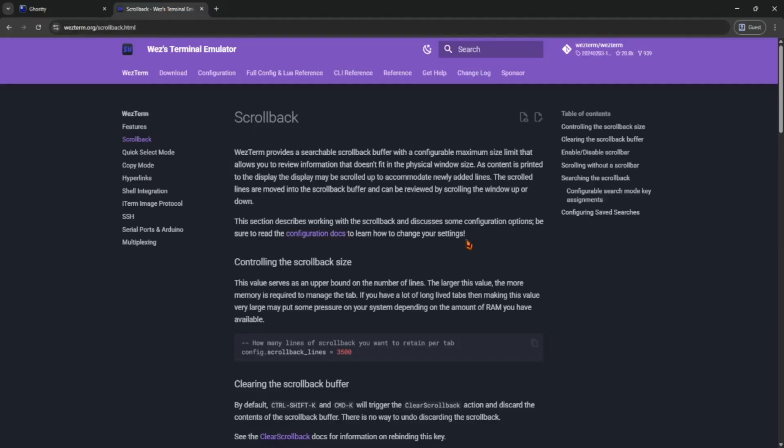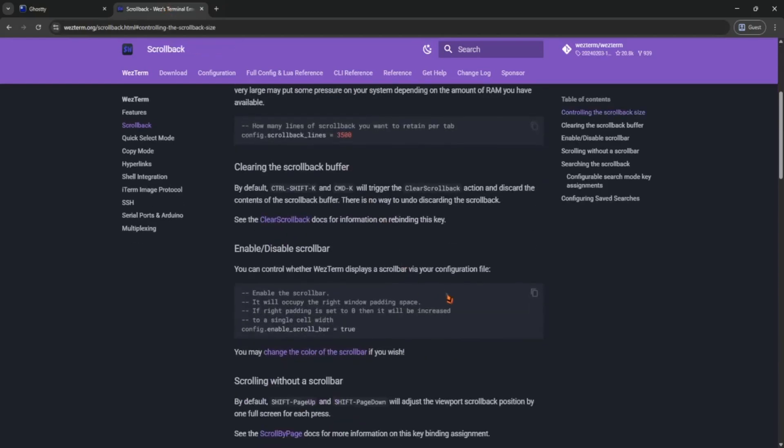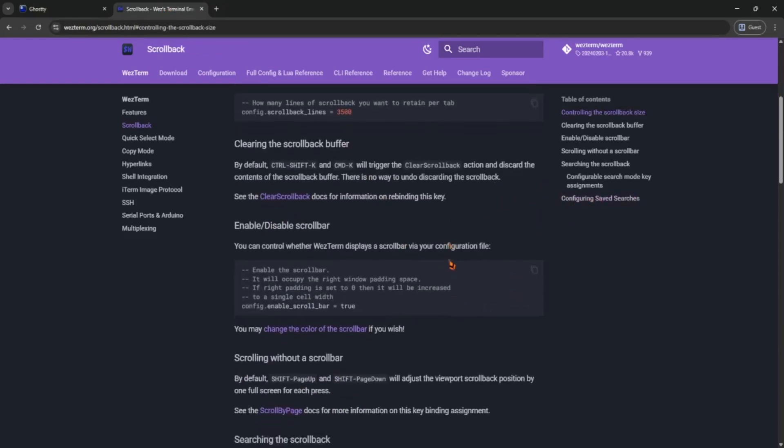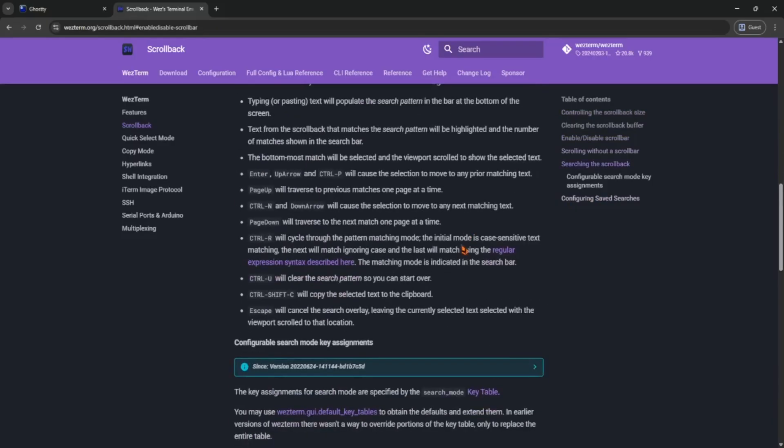Western can feel a bit overwhelming at first, especially with all the Lua config stuff. It's powerful but takes some time to set up.